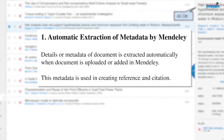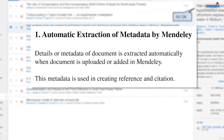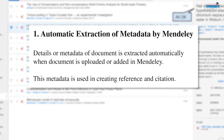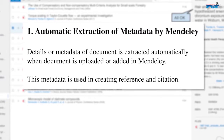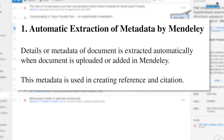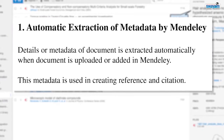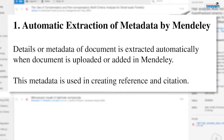I will be now discussing the steps which are required in reference writing and citations. The first point is automatic extraction of metadata by Mendeley. The metadata, or details of the document, is automatically extracted when a document is uploaded or added in your Mendeley library. This metadata is used in creating citations and reference lists.